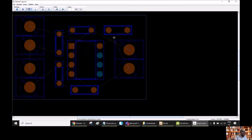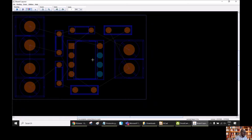Here we have our board with the lines for the different connections. What we are going to do is to define a net class with the nets that we want to route automatically, and leave the others to be routed manually. So for this, go to Utilities, Rules, and Net Classes.